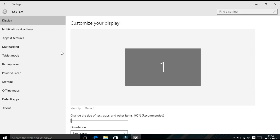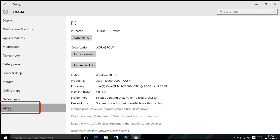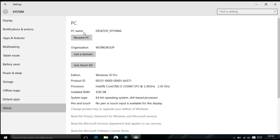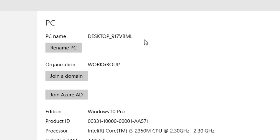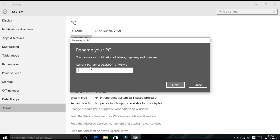A system properties page will appear. In the bottom left side panel you will find About — click on this. Here you will find your PC name. In order to change it, you will find the Rename PC option, so click on this and the Rename your PC page will appear.